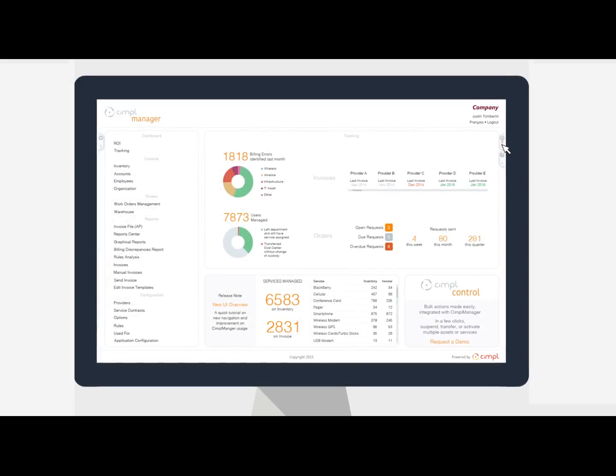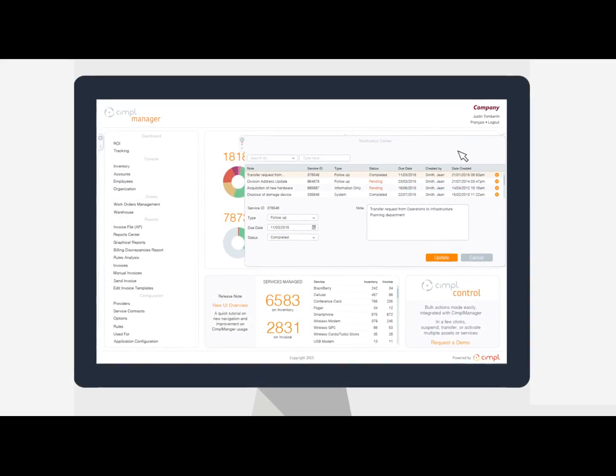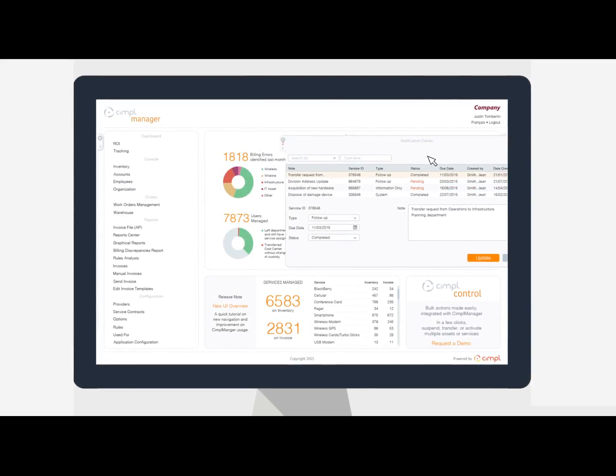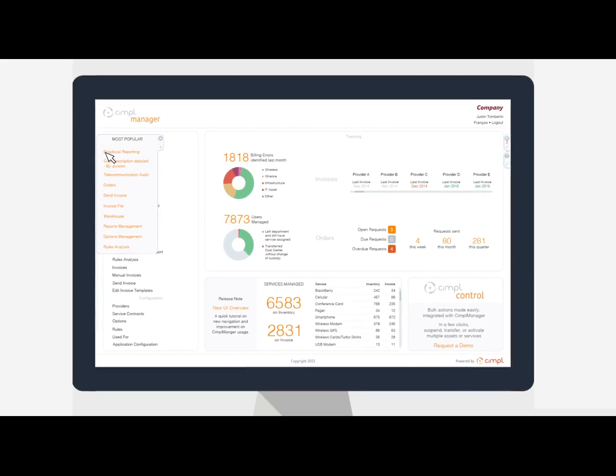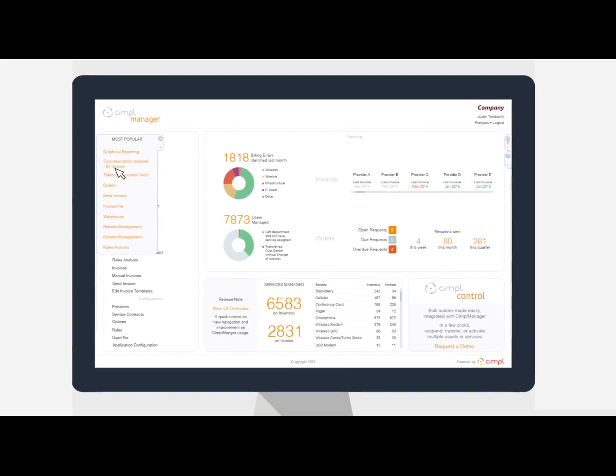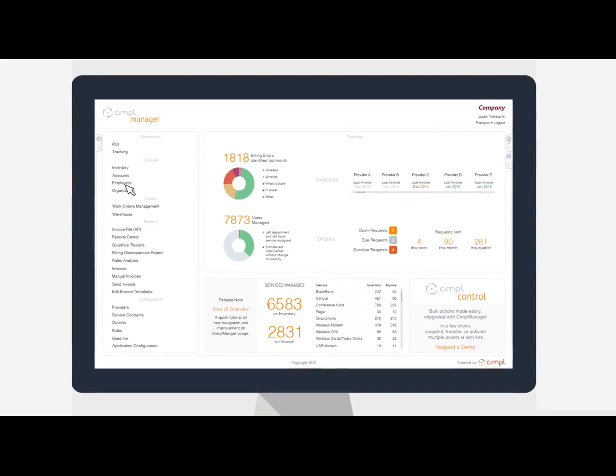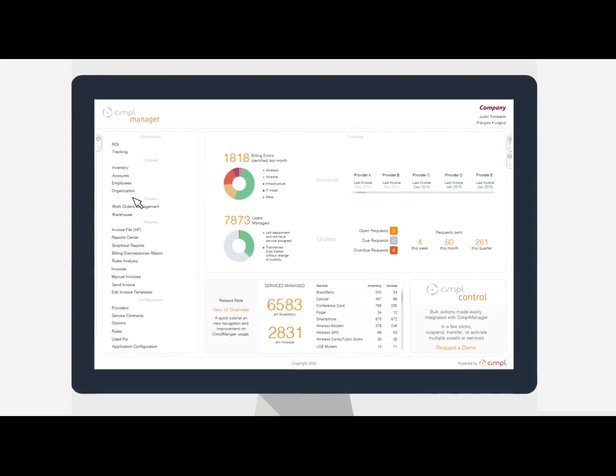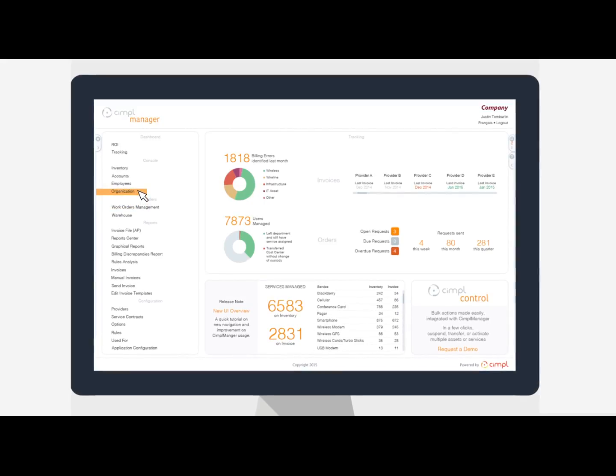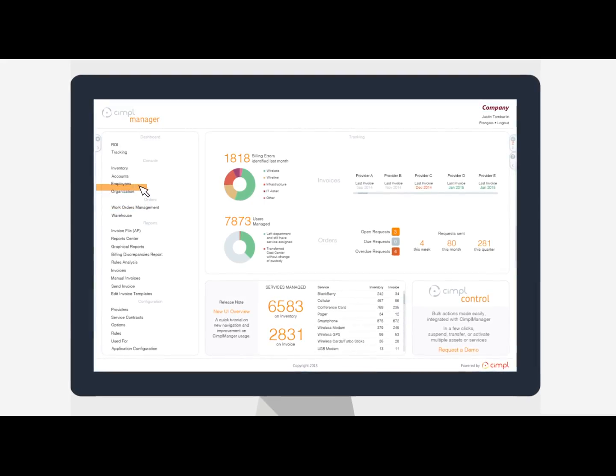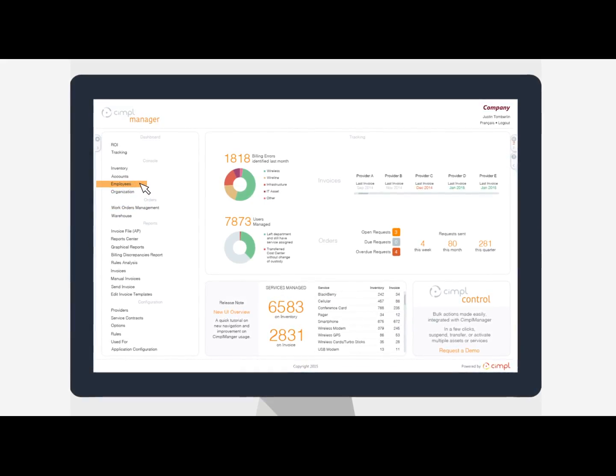Not everyone analyzes data the same way. That's why Simple Manager offers you many different ways to visualize your company's data. Whether you need to analyze data or build reports,